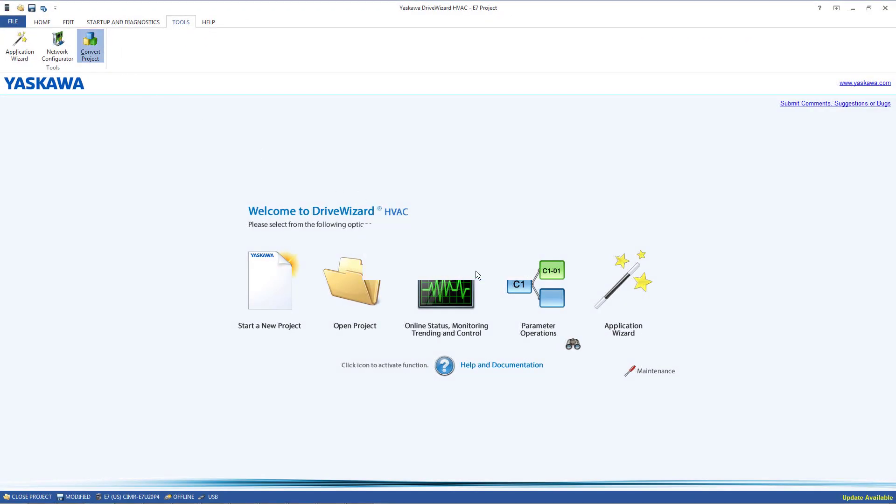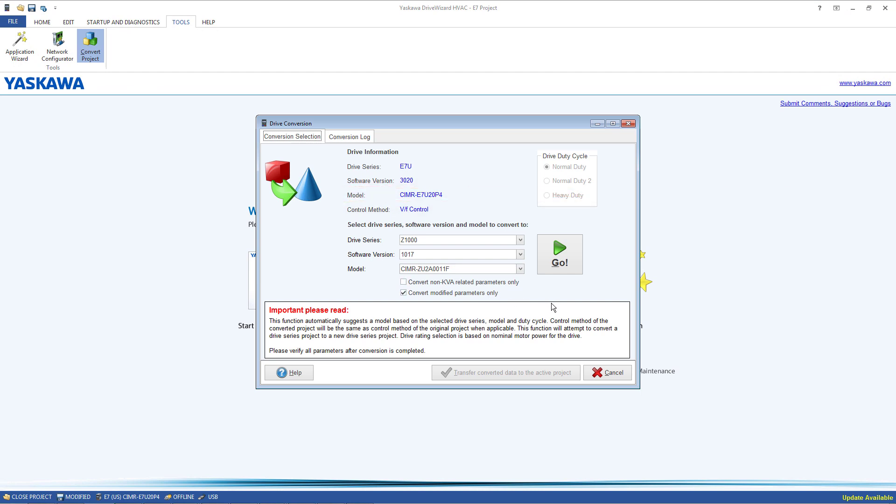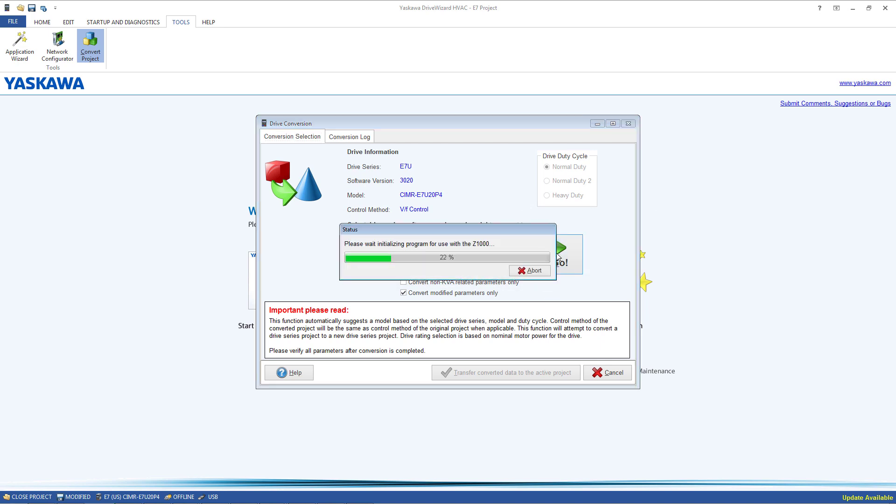The tool will automatically select a new model number based on what the old drive was, so be sure that the correct new drive is selected before converting the project. Click the Go button and the process will start.